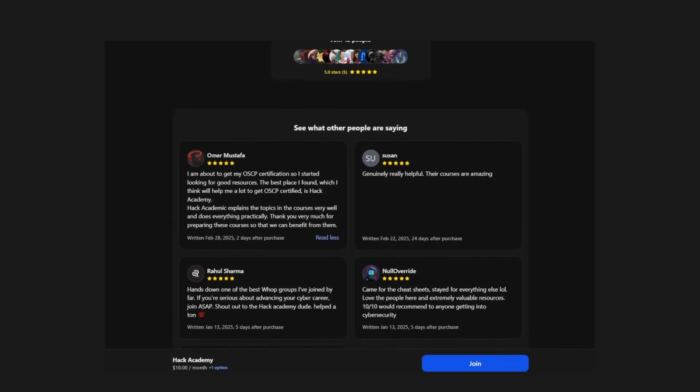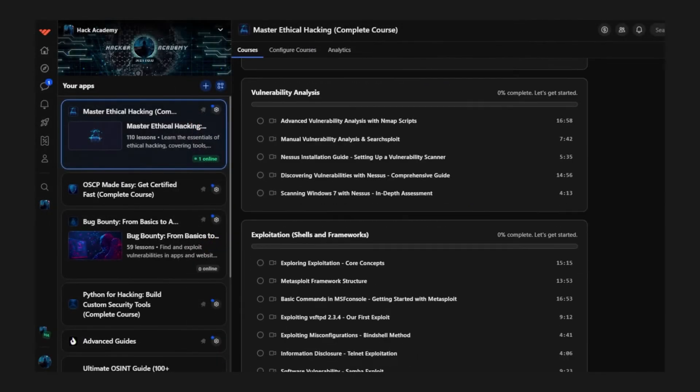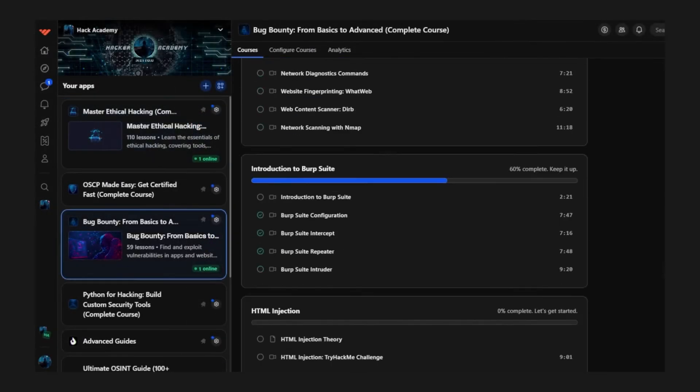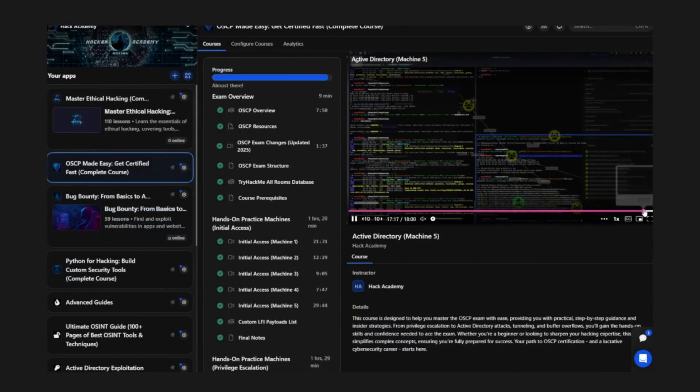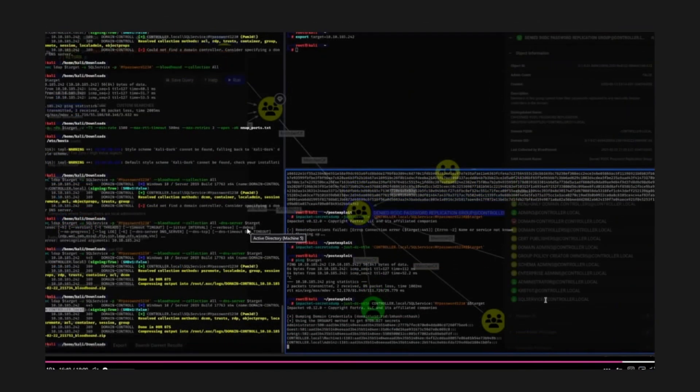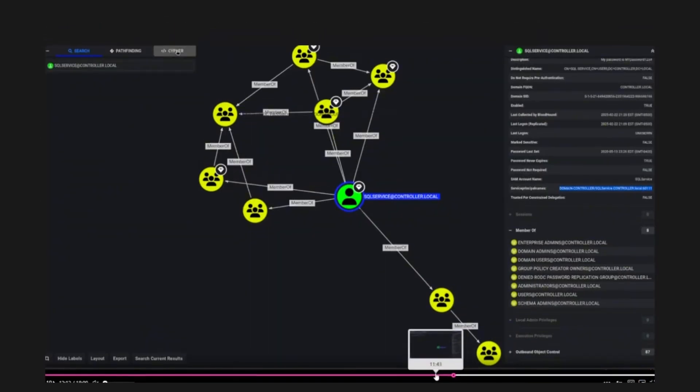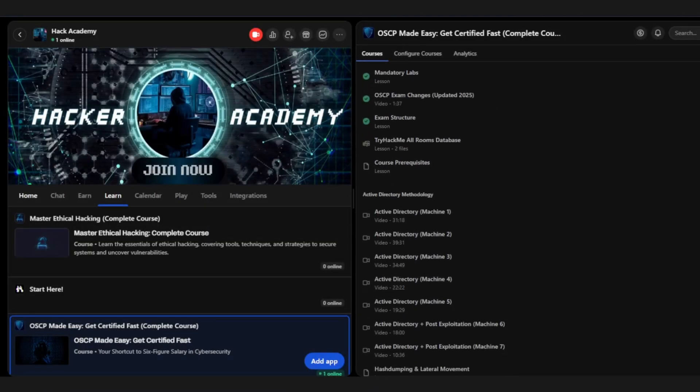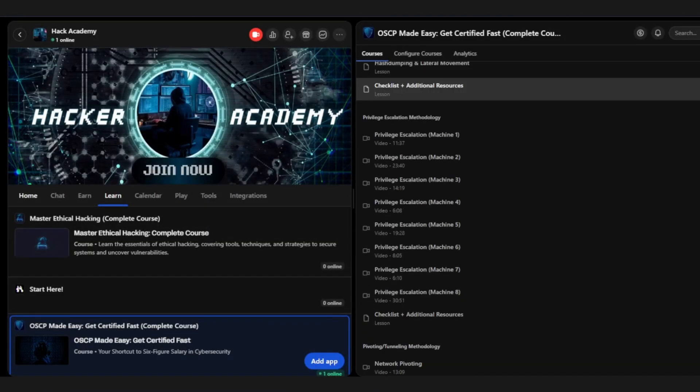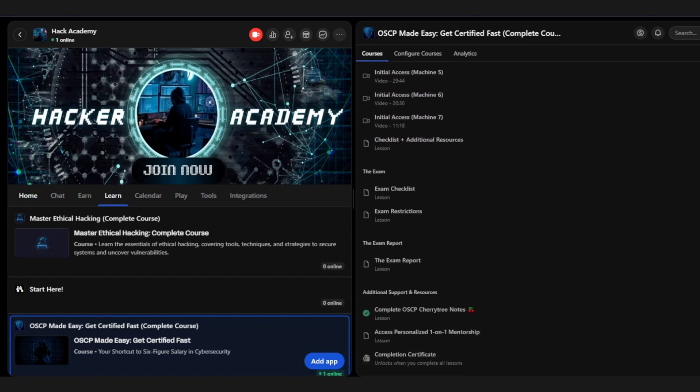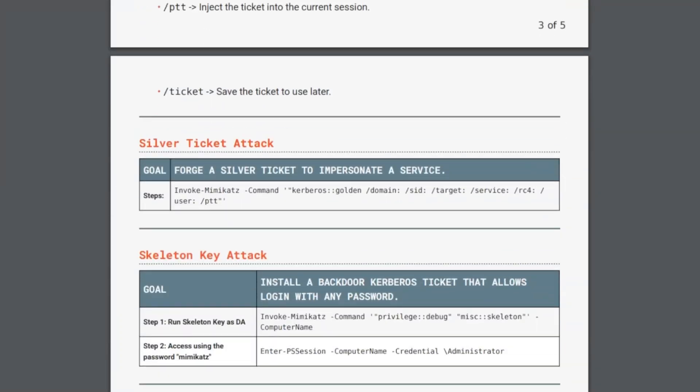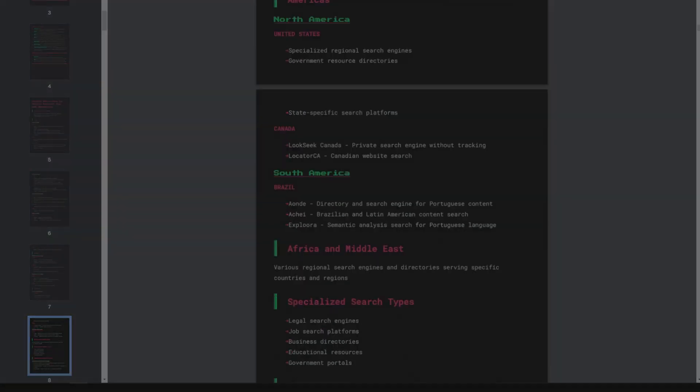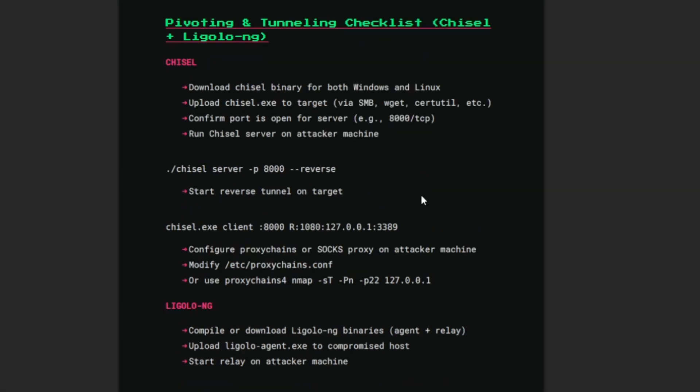You get access to my full notes. You get access to our entire community of people doing the OSCP right now. And we have a complete course on the entire OSCP. We have so much good stuff there. We have an entire checklist on every single section for when it comes to Active Directory privilege escalation, when it comes to initial access, and when it comes to even tunneling and pivoting. We have all of it.